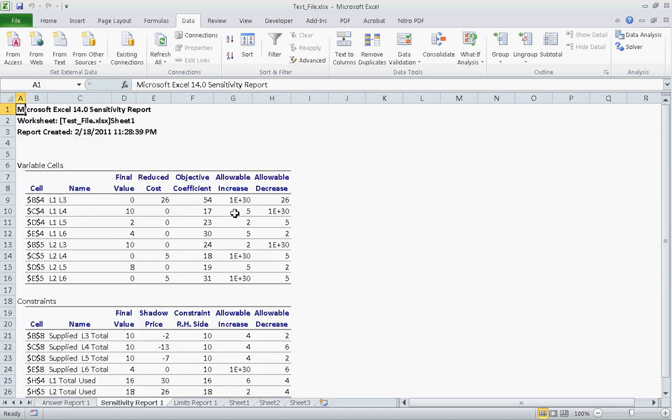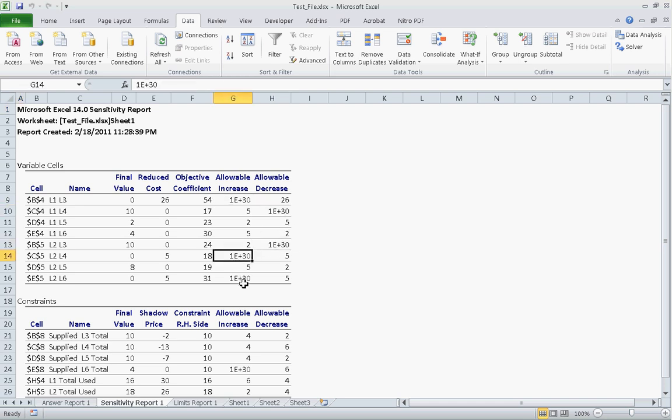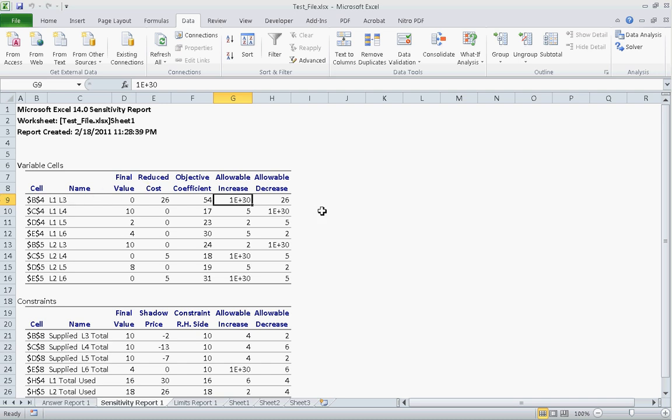This is your sensitivity report. And it tells you within what range is your optimal solution going to remain the same. So for these variables here, for example, allowable increase. You can increase the number here as much as you like. It's not going to make much of a difference to the equation. But if you decrease it by a factor of 26, then it's going to change your optimal solution.